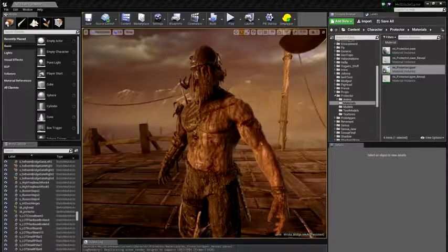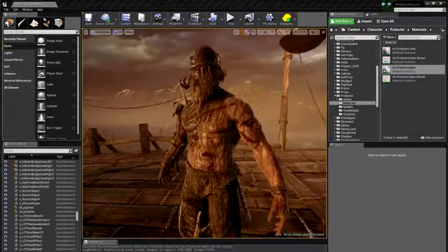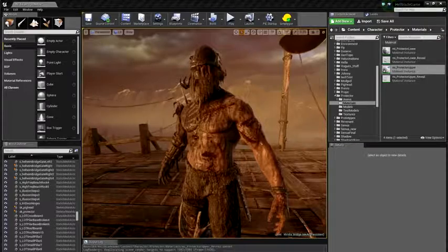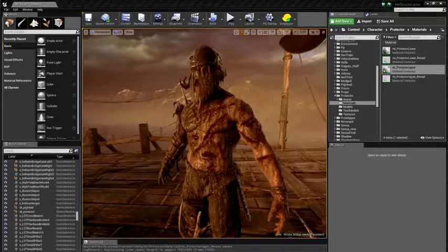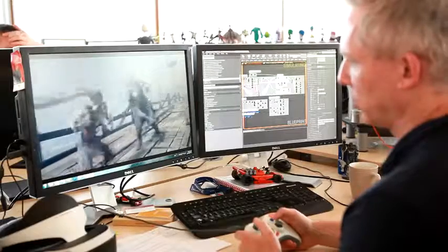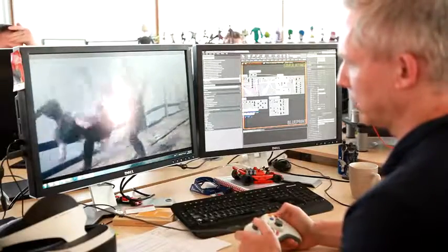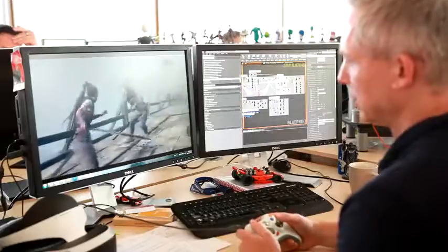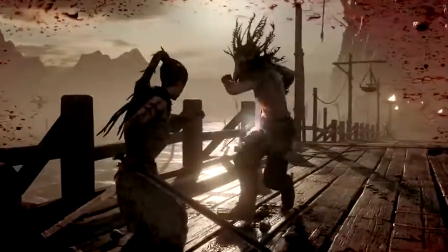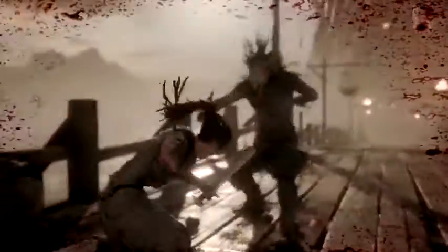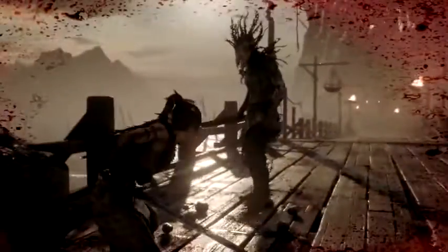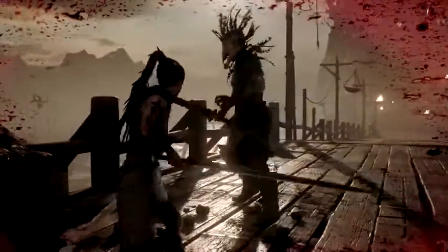We show enemy health with visible cuts and bleeding and we show Senua's health with a combination of post-process effects. If I let Senua get hit here you will see blood splats appear onto the screen and then as you get more wounded we bring in a vignette and slowly desaturate the screen as well.